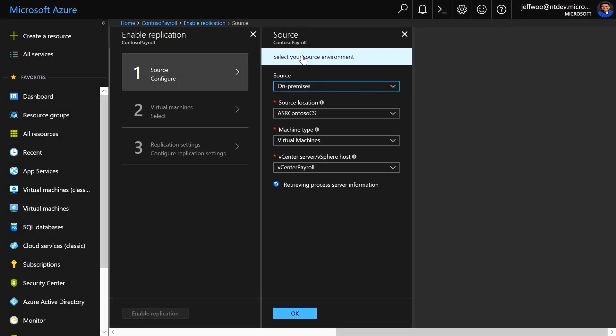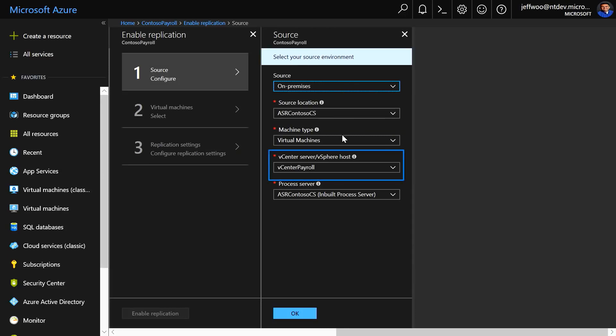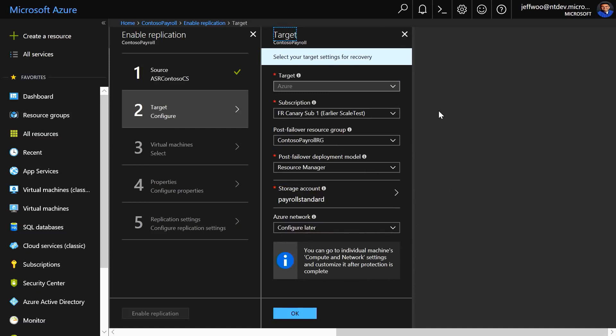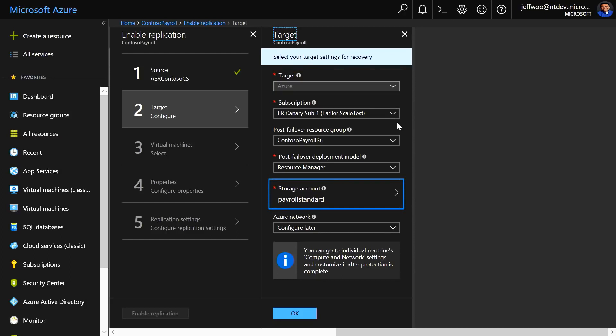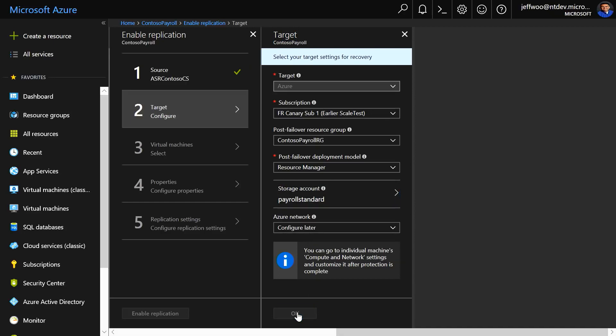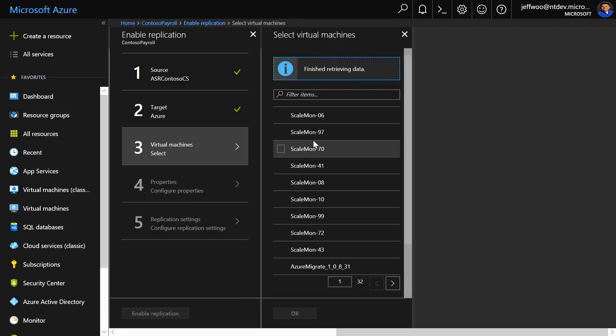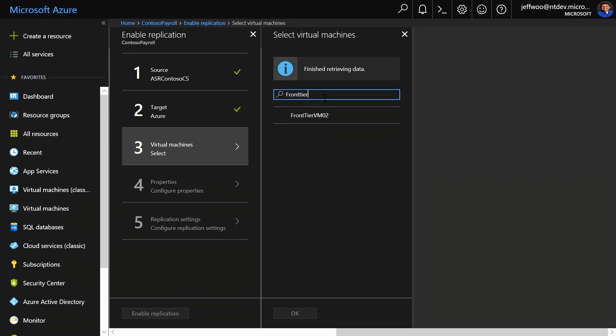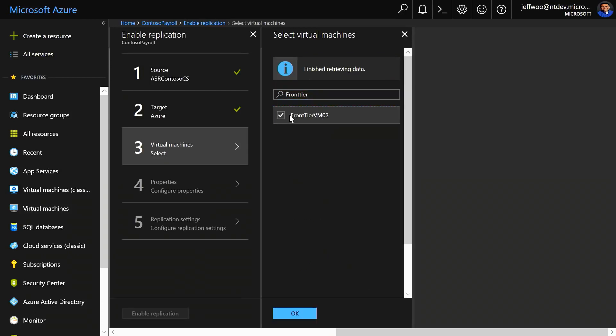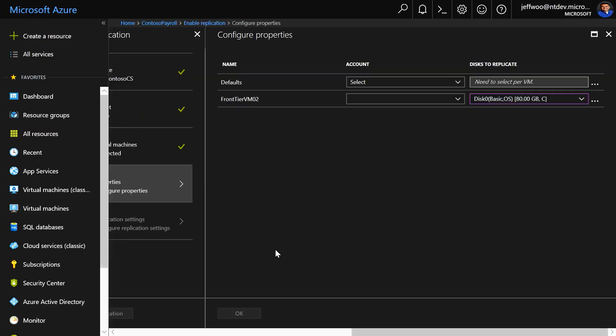First, you select your source, your vCenter server, and this is important as you can have multiple vCenter hosts that can be set up as the source. Then you select the configuration of your target environment in Azure, your storage account that you set up earlier to replicate your VMs, and we'll configure the network in just a moment. From here, you're going to select the VMs that you want to replicate, and in this case, I'm going to do a search for Frontier to pull up my VM that I'm looking for. There it is. I'm going to click OK, and now we can select my storage options.